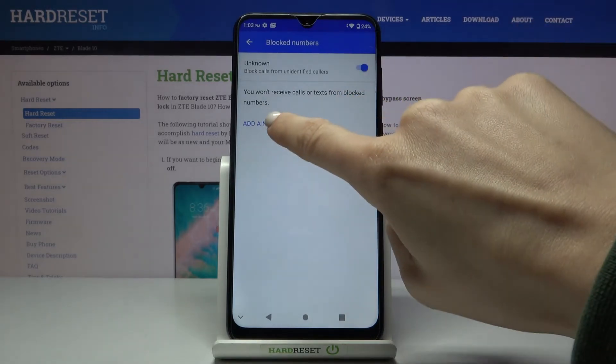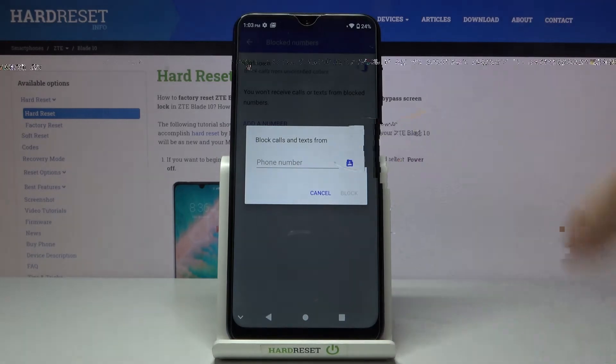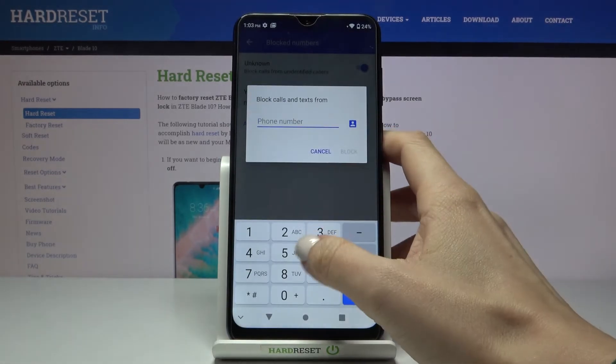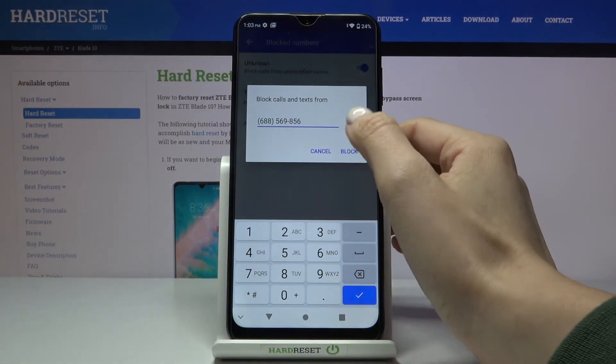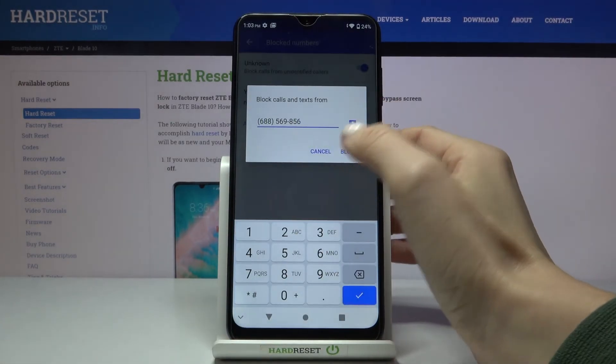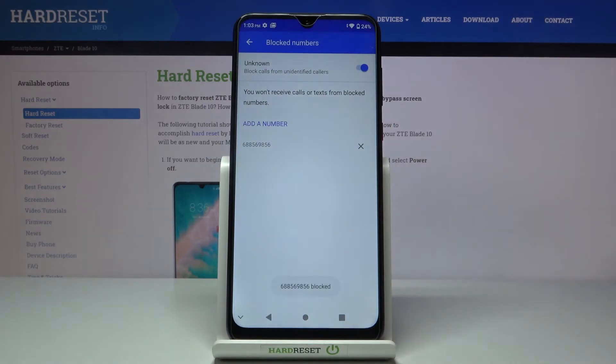You can also add a number manually. Just tap on Add a Number, enter the number you want to block, and tap Block.